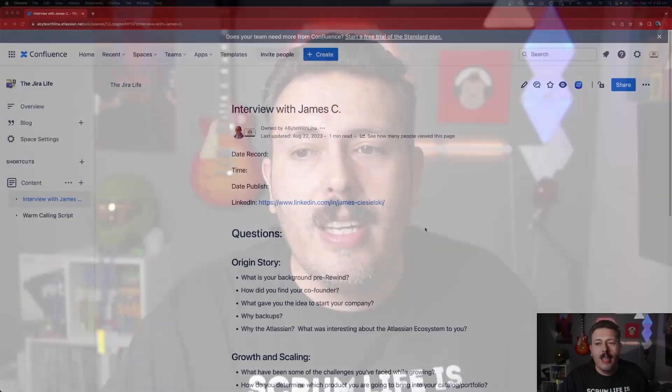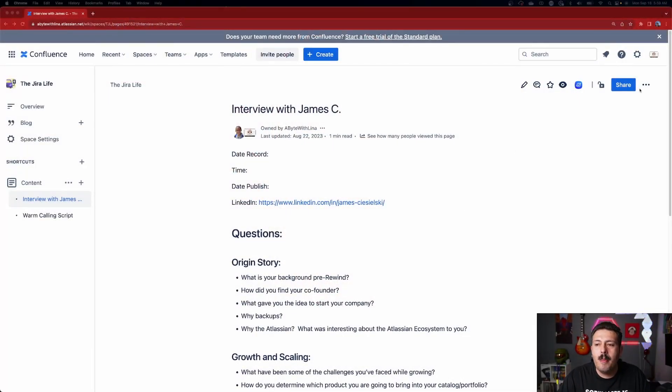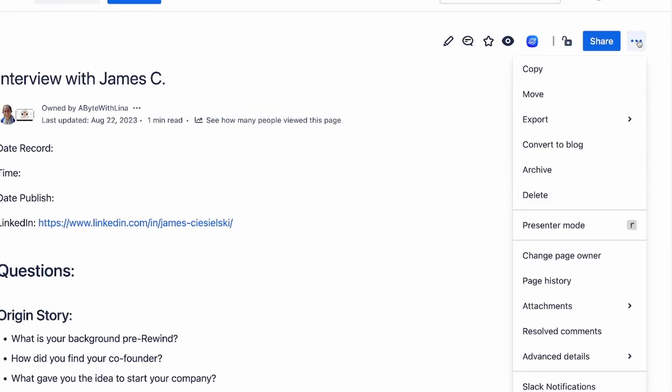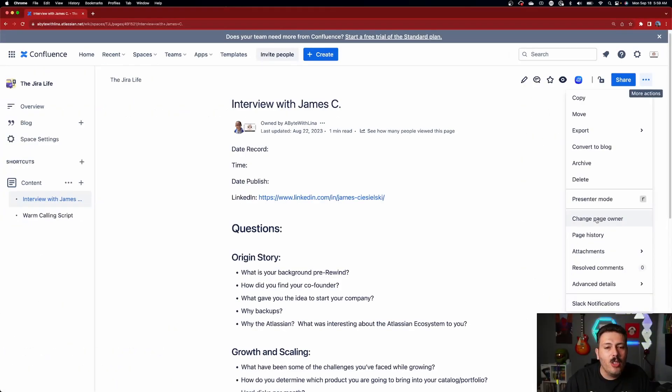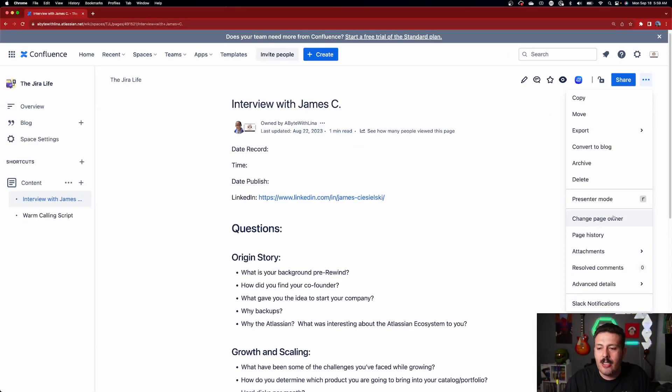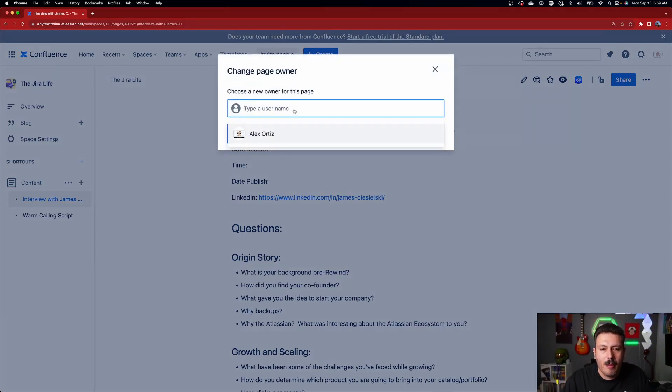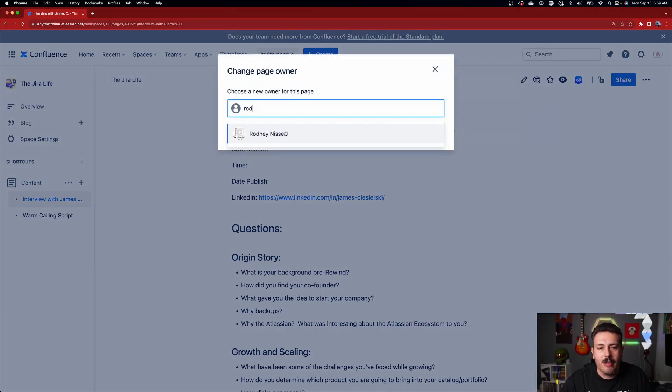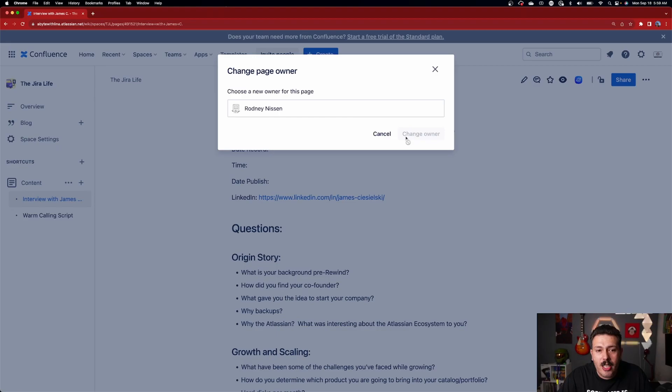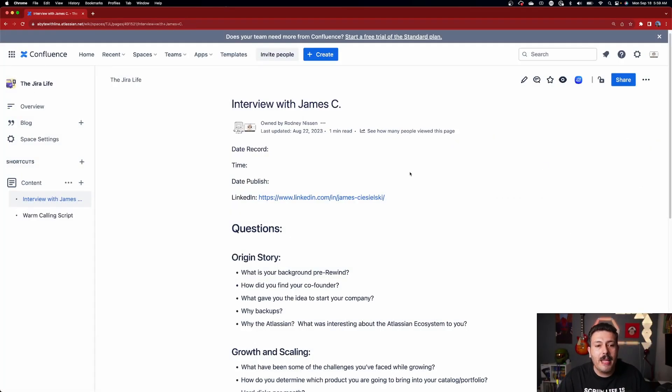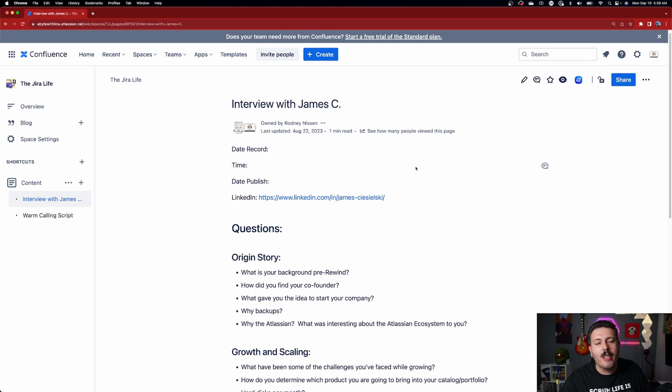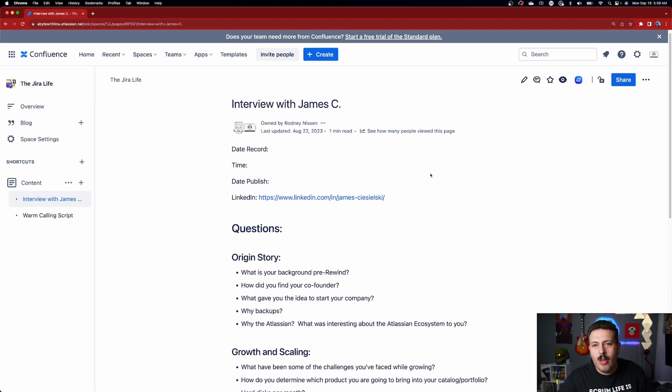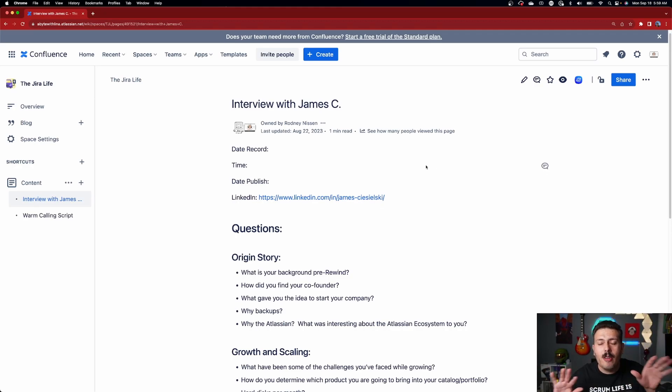Now, there is one last thing that I want to show you here before we end this quick video, and that is there's a second way to change the owner. So if you come over here to the ellipses on the far right, you will also now notice that you have a change page owner button over here. So you don't have to use the ellipses that we talked about earlier. You can actually just click on it over here and then be able to type in the name of somebody else. Now keep in mind that I'm able to change it a couple of times because I'm the site level administrator. But if you're not a site level administrator, you're only going to be able to do this like a once and done type of deal. But just wanted to give you a heads up that there are two different ways of being able to do this.